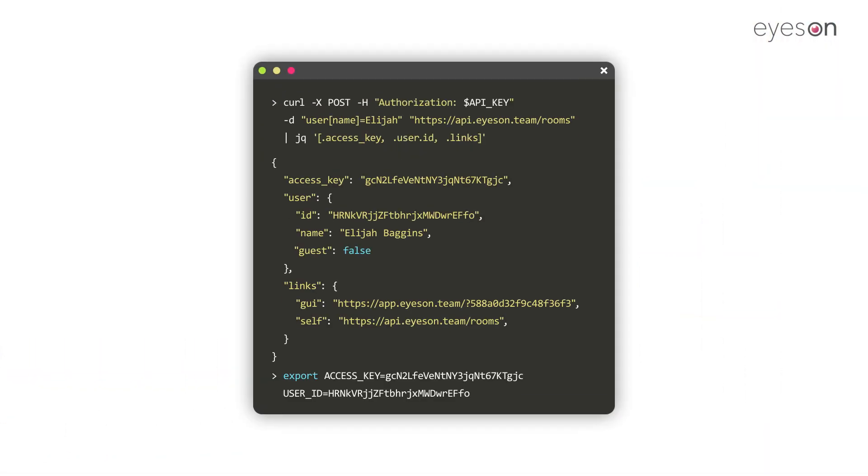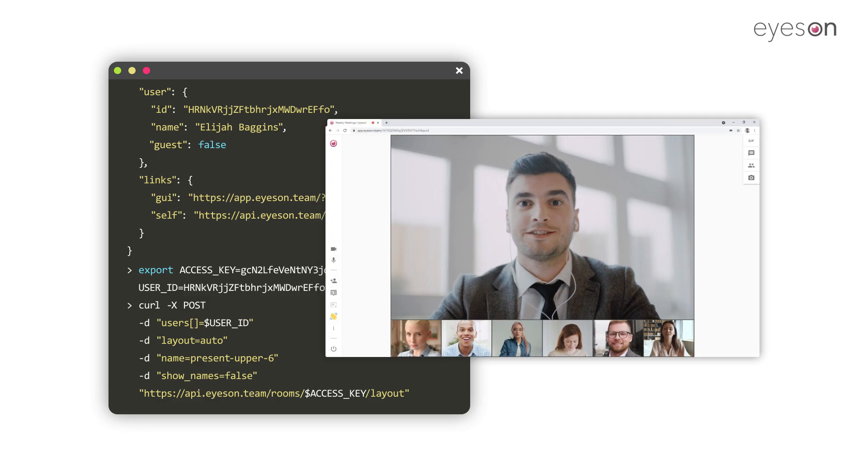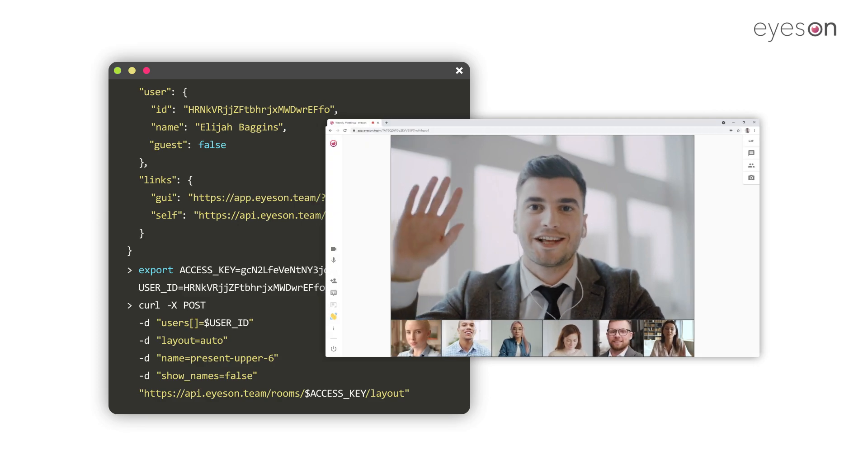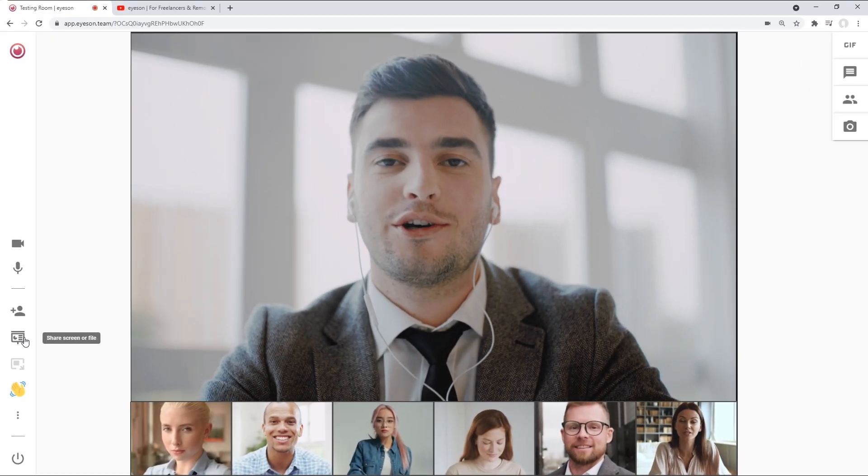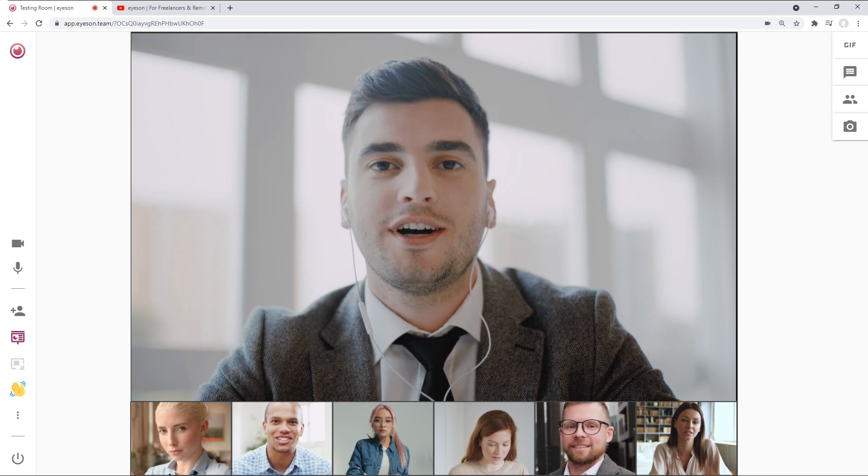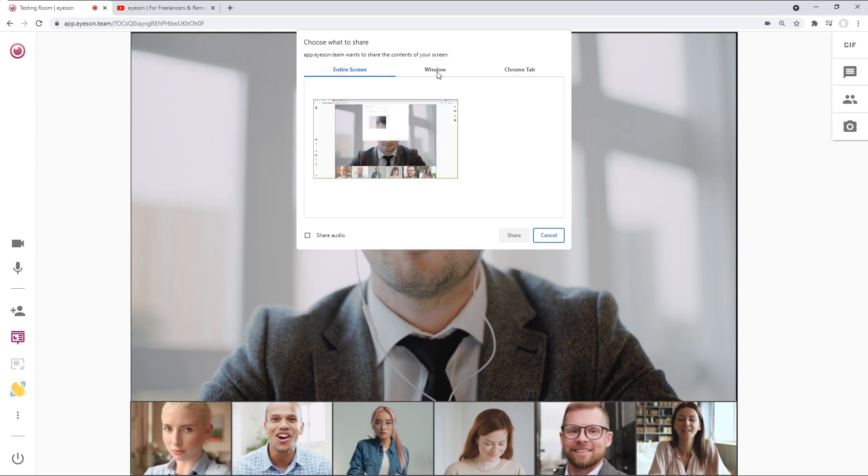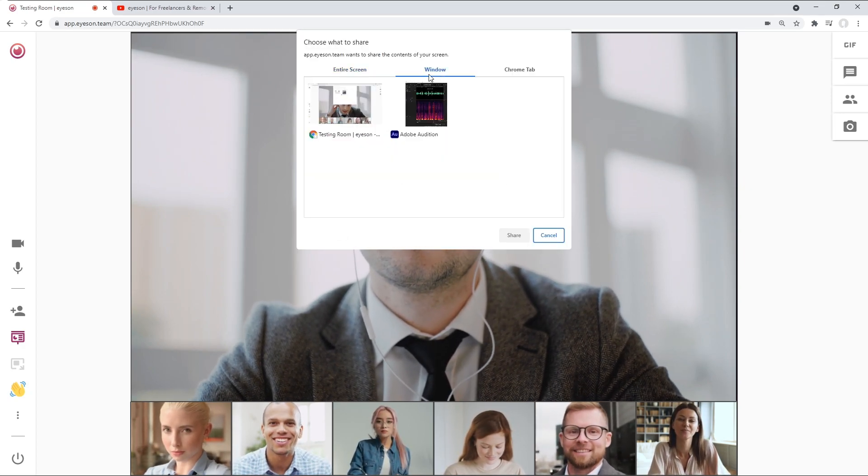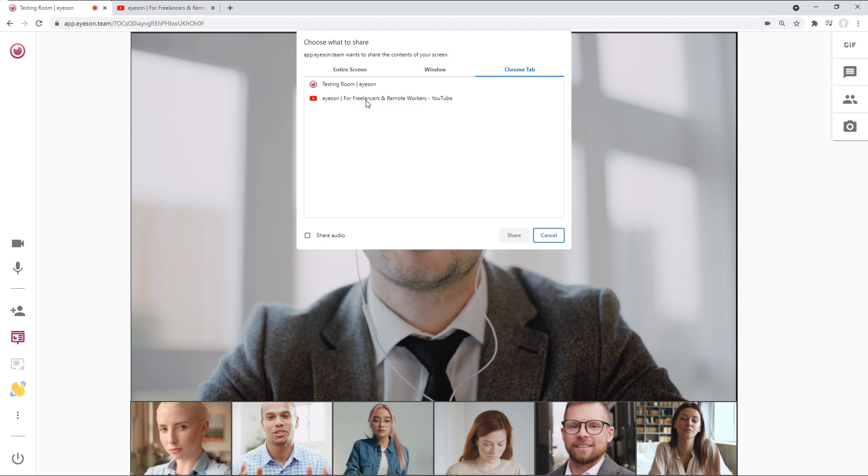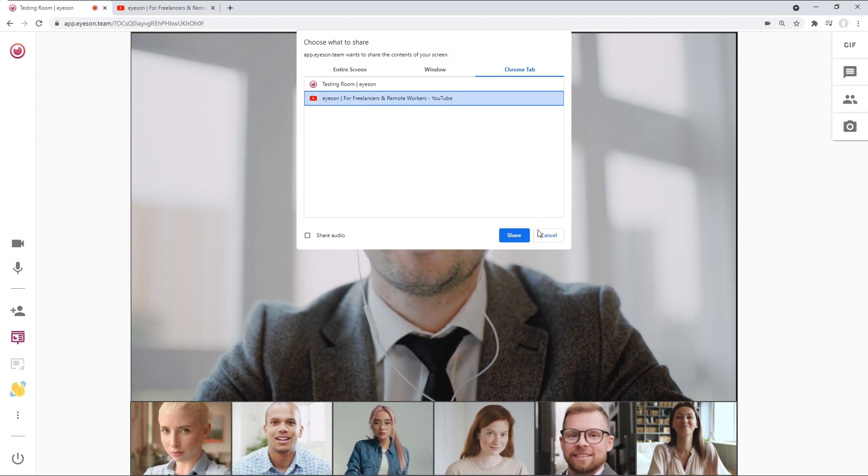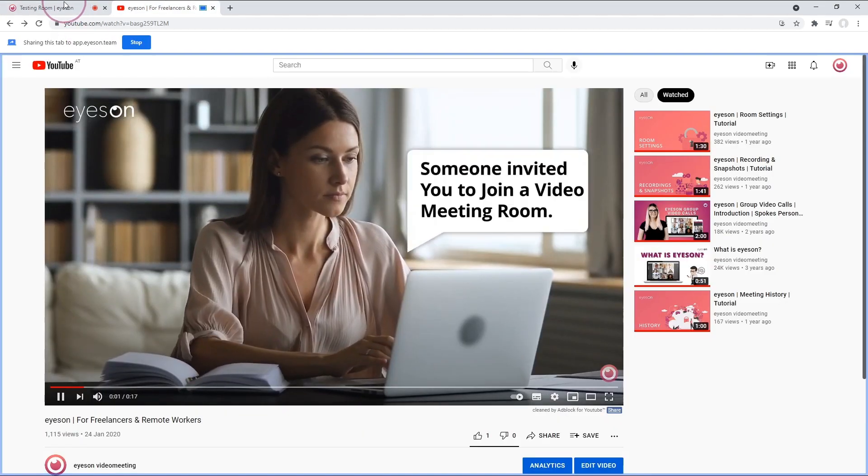With our powerful API, you can set up an interface for every imaginable use case. Furthermore, you can share your entire screen, app window or browser tab instead of your own video, like a virtual cam. We call it the screen cam.